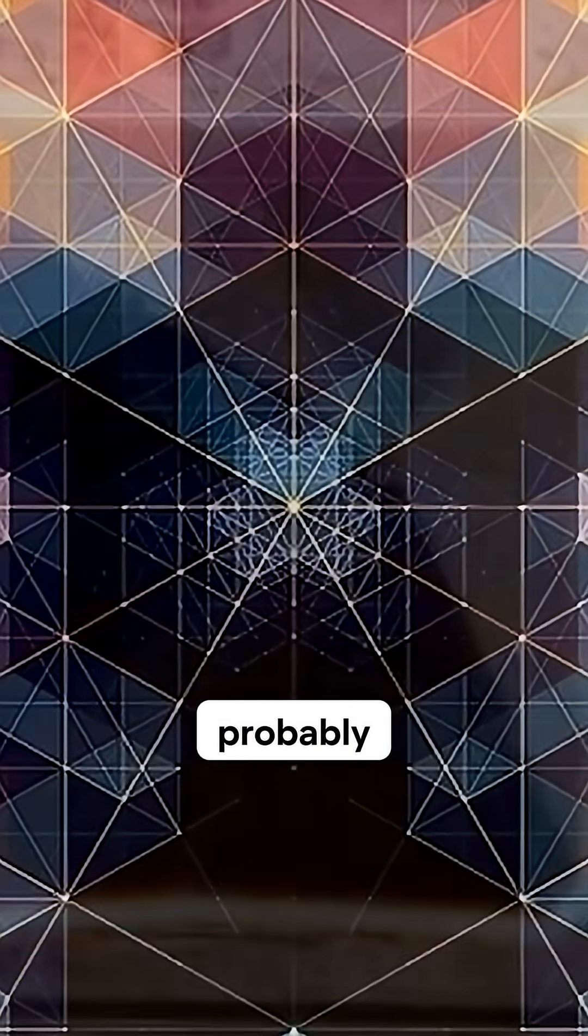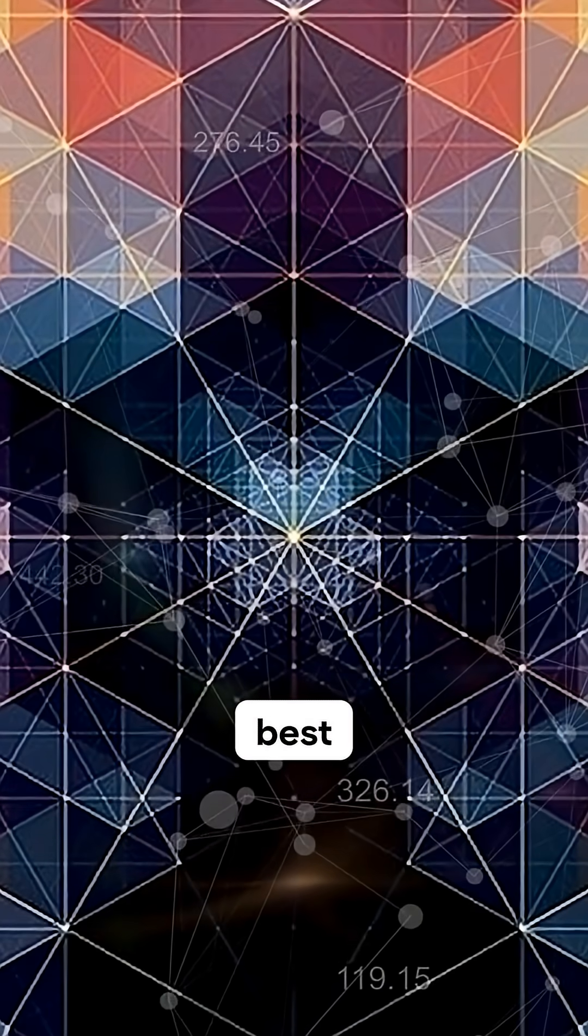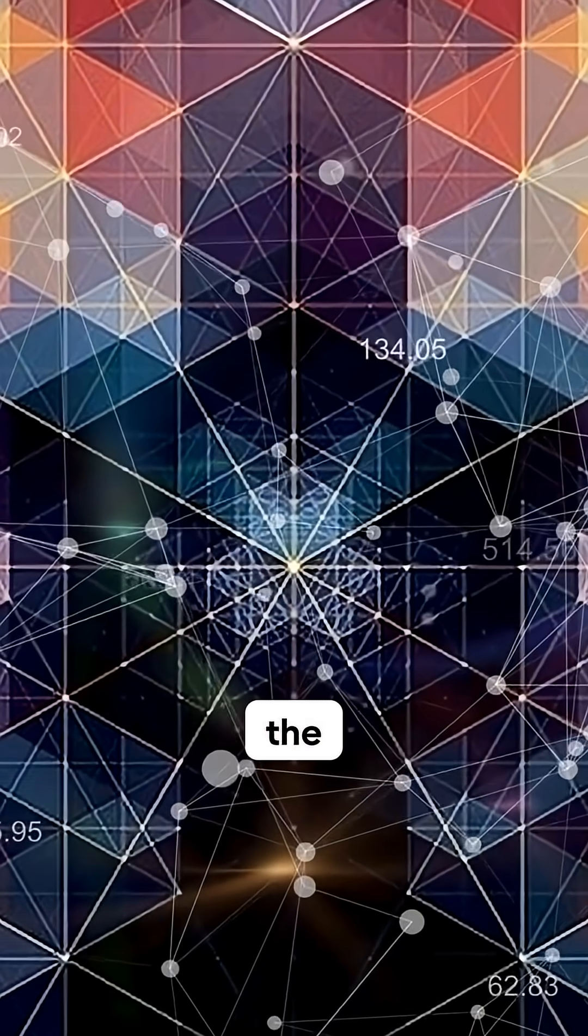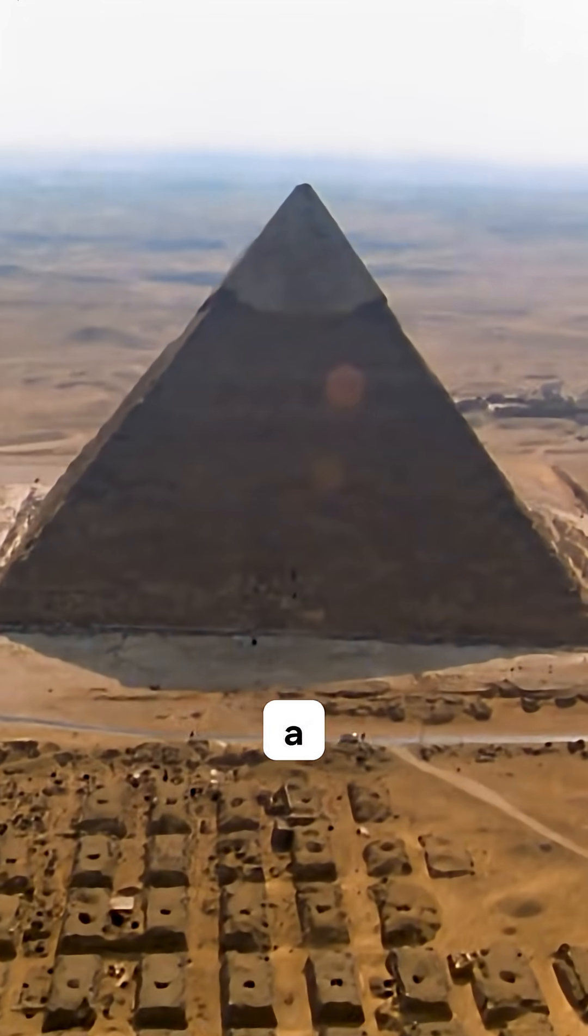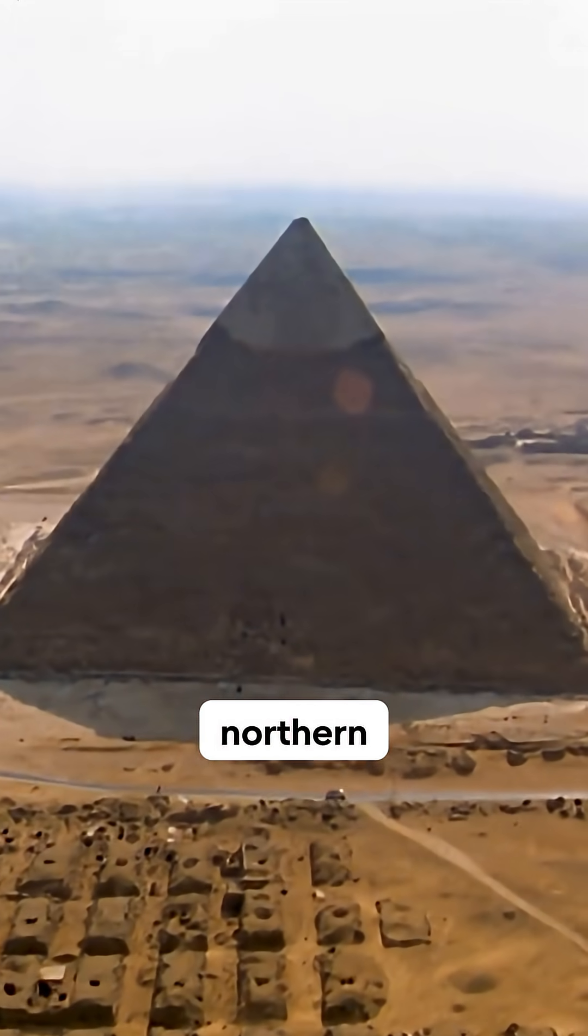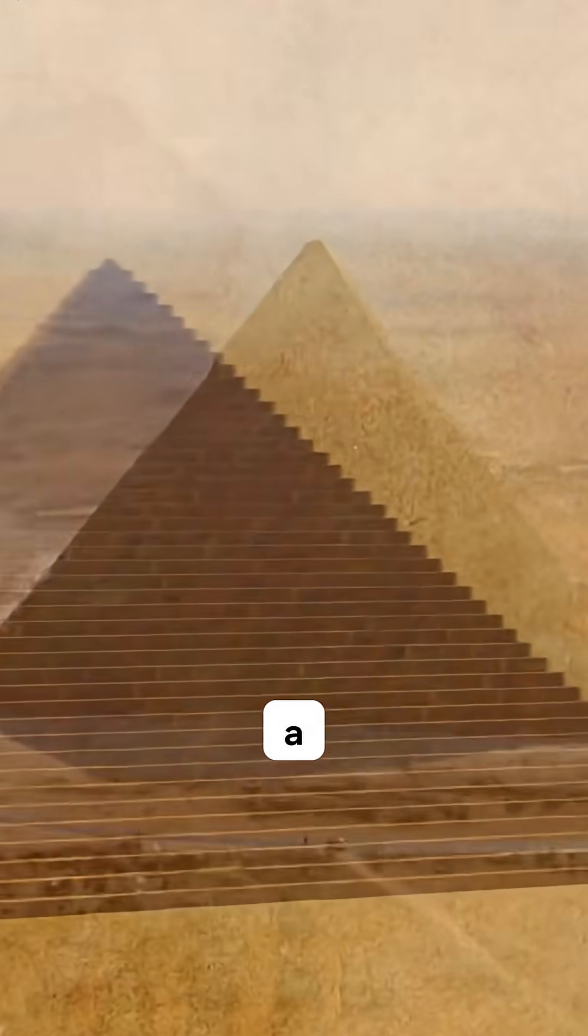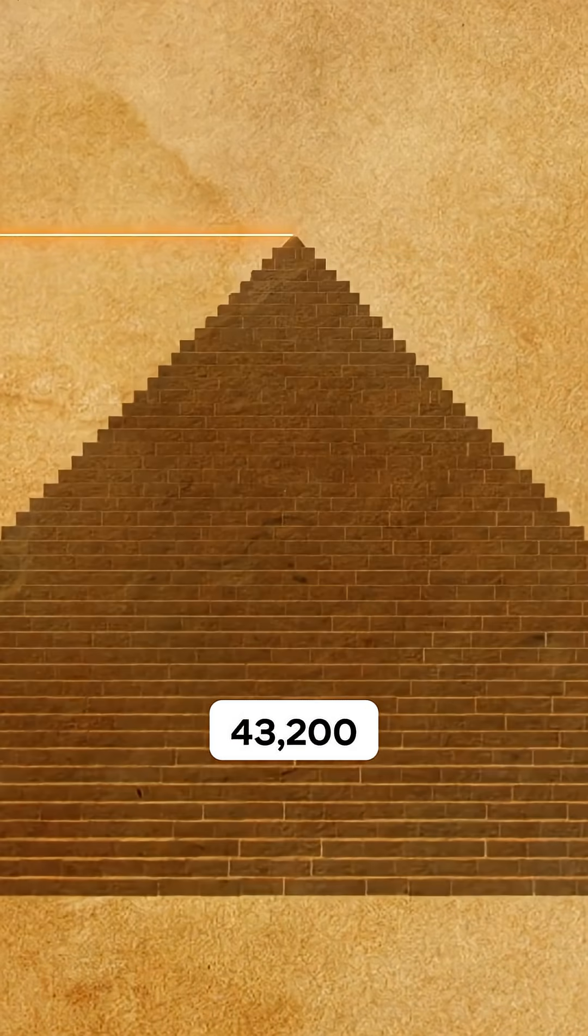The Great Pyramid is probably the best example—it's like a scale model of the northern hemisphere at a ratio of 43,200 to one. It's absolutely insane.